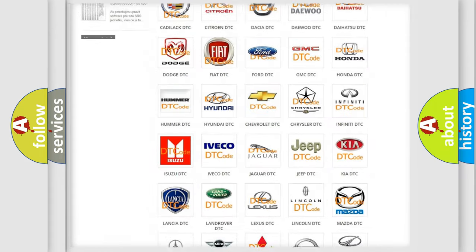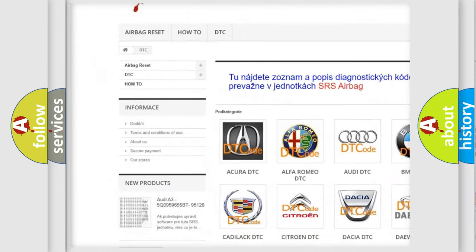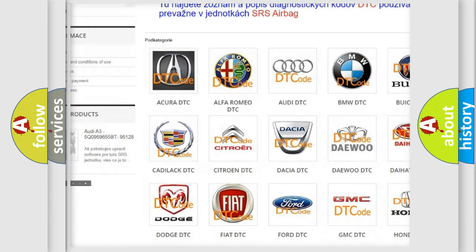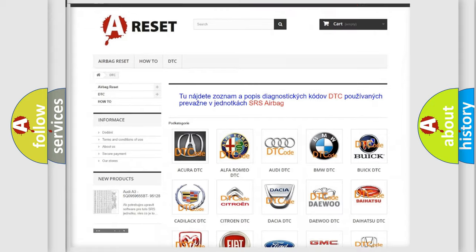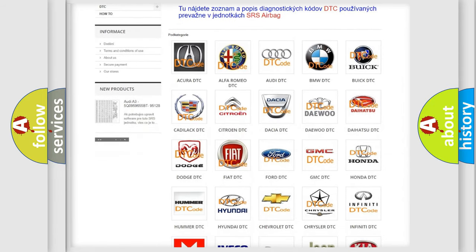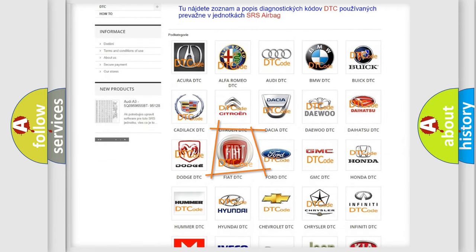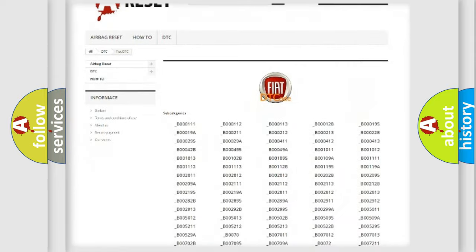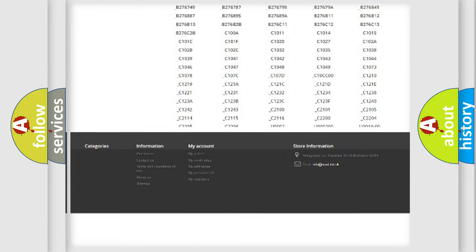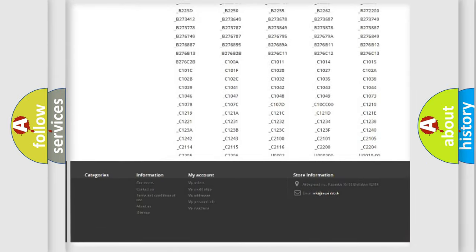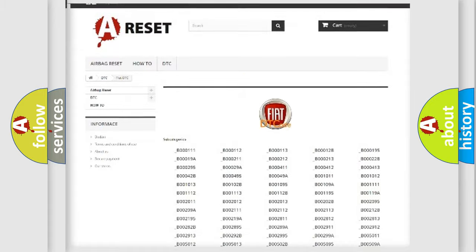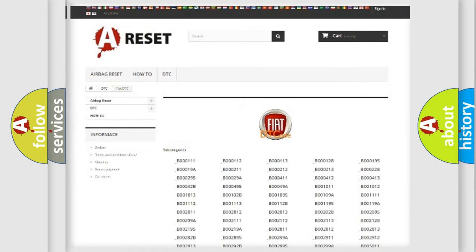Our website airbagreset.sk produces useful videos for you. You do not have to go through the OBD2 protocol anymore to know how to troubleshoot any car breakdown. You will find all the diagnostic codes that can be diagnosed in Fiat vehicles, and also many other useful things.